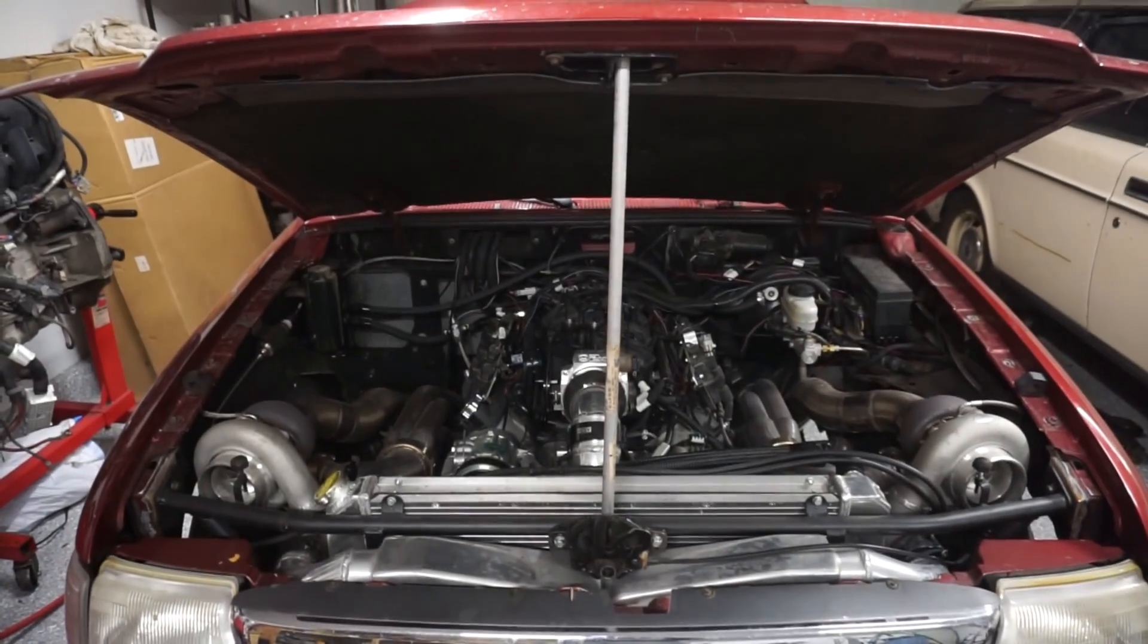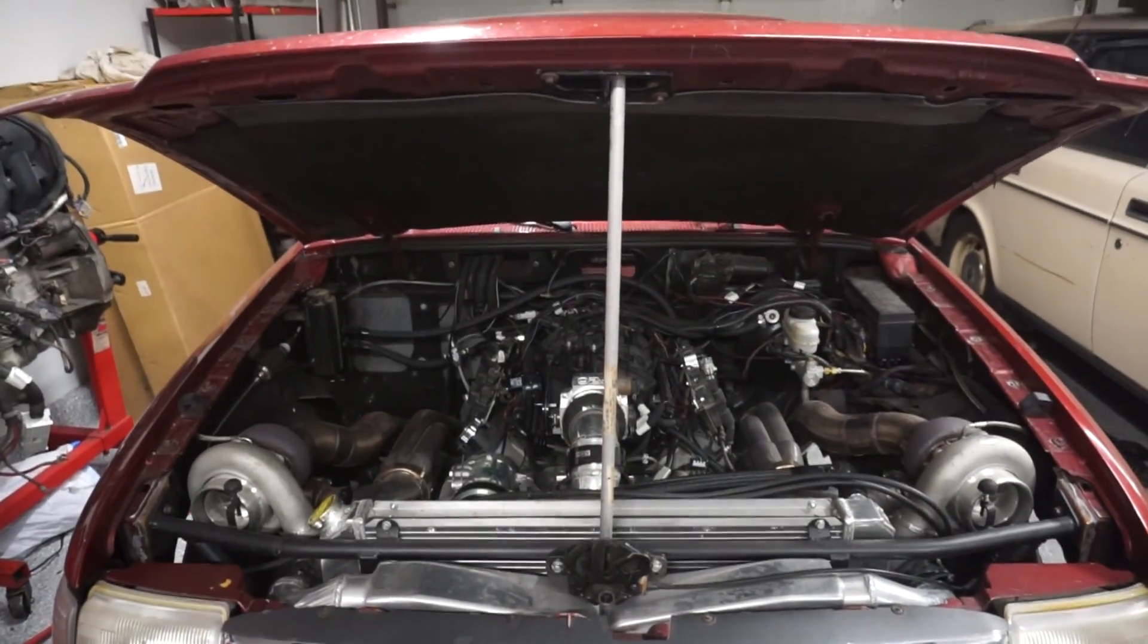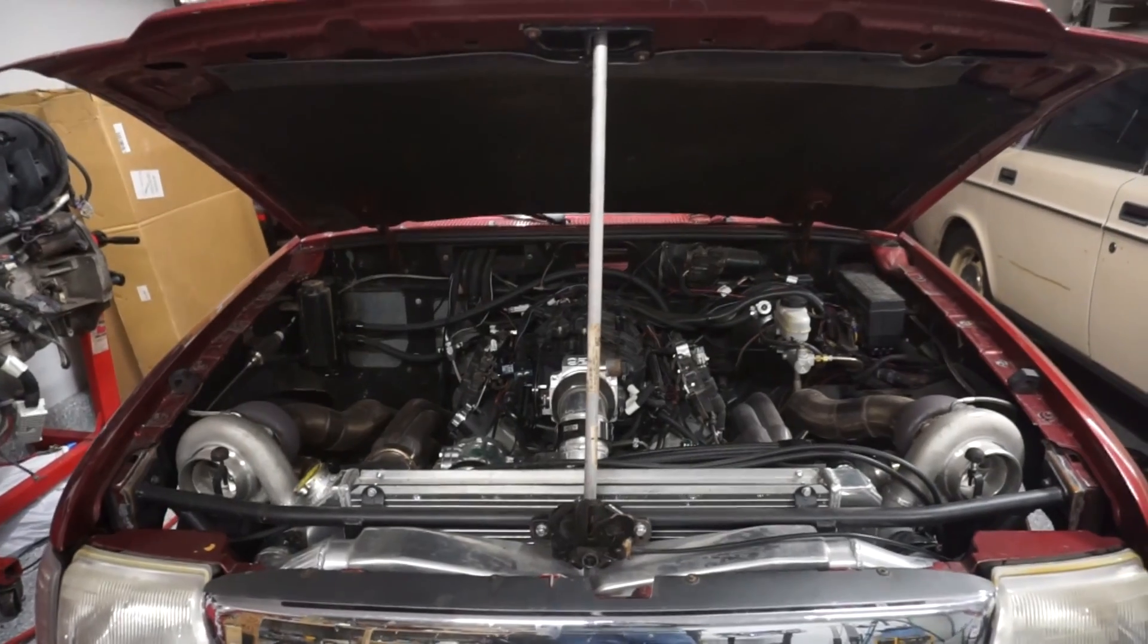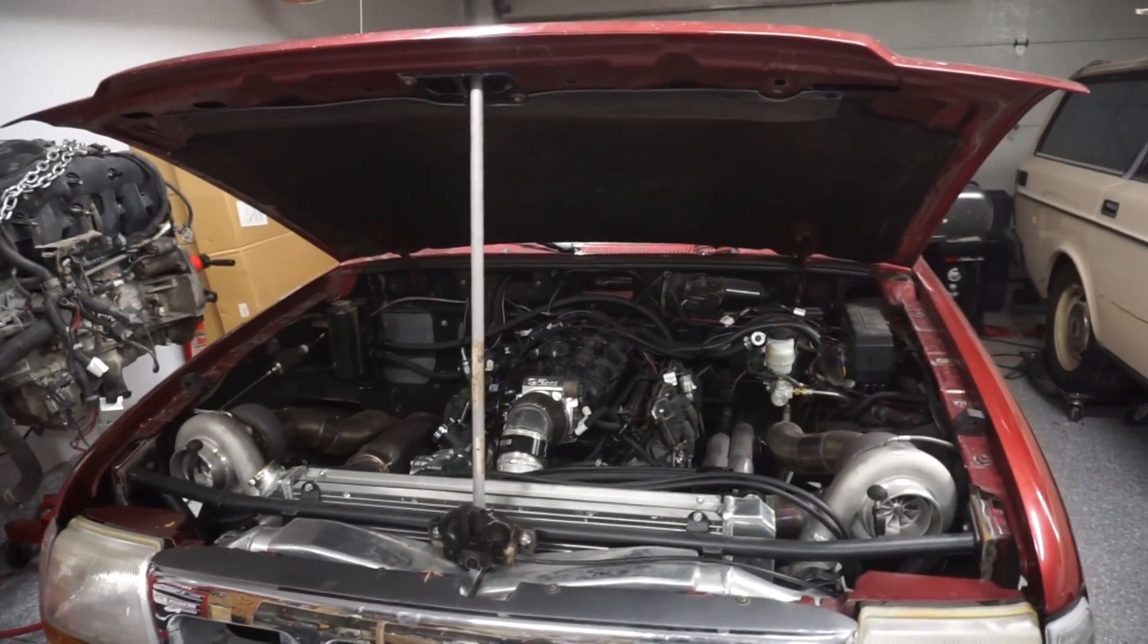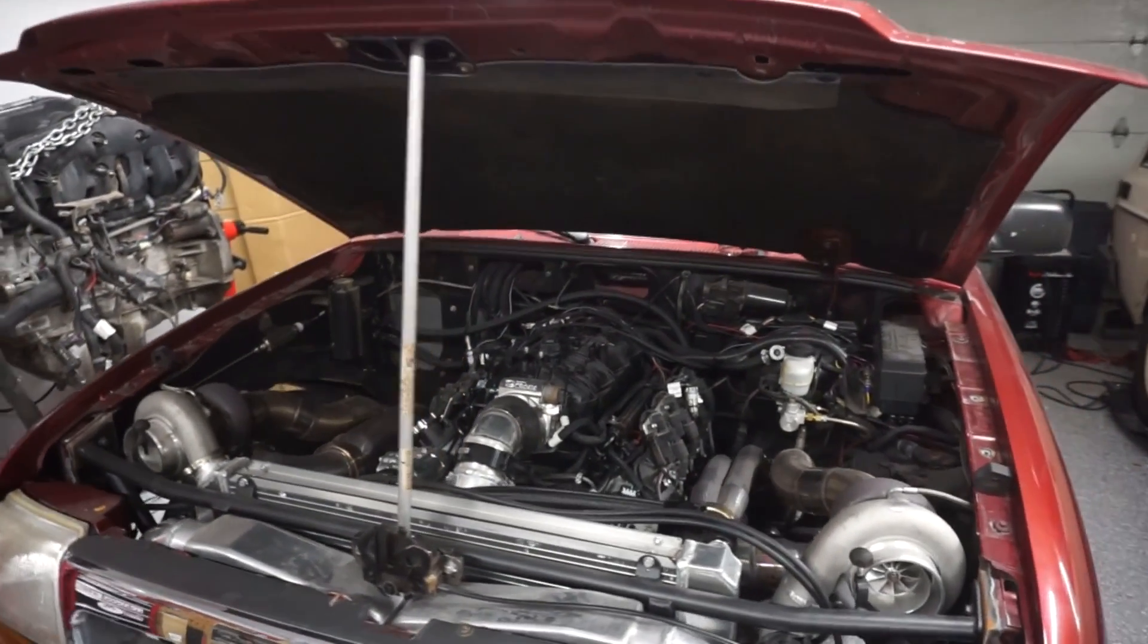All right, so this is my 1998 Ford Ranger. It's a twin turbo 5.3 with a 4L80 and it has a Jake's D3 transbrake in it.